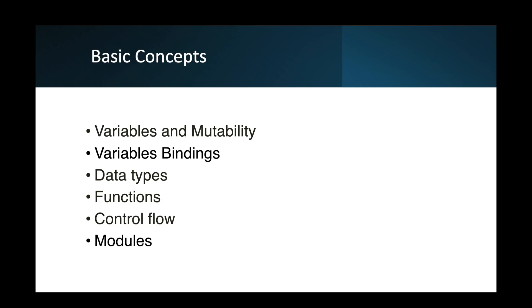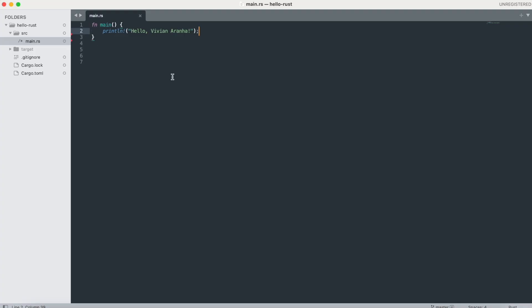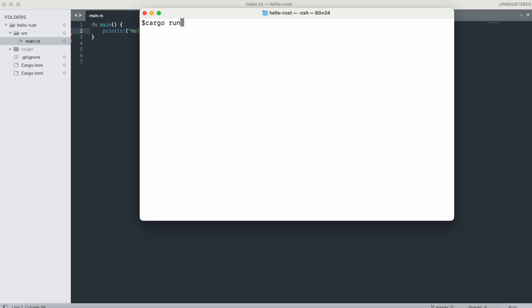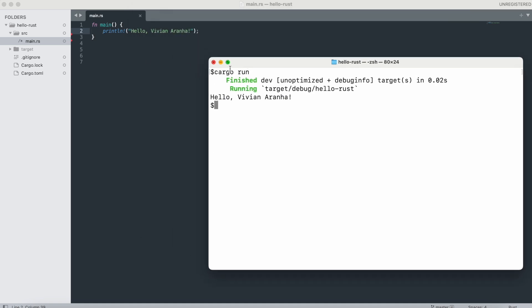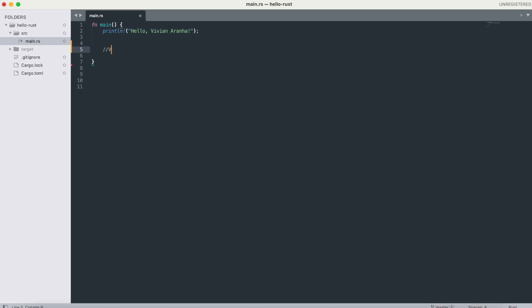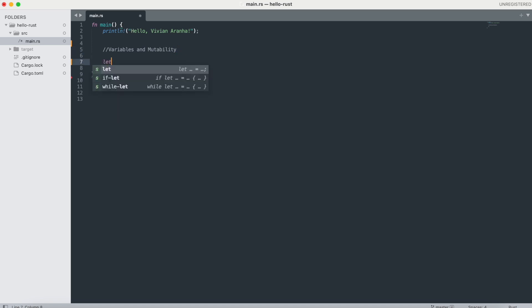I'm going to open my Rust project from our last video. I'll make sure it runs with 'cargo run,' and it prints 'Hello Viviana.' Now let's cover variables and mutability. In Rust, variables are immutable by default — once a value is bound to a name, you cannot change that value. You use the 'let' keyword to define immutable bindings. To make a variable mutable, you use the 'mut' keyword.